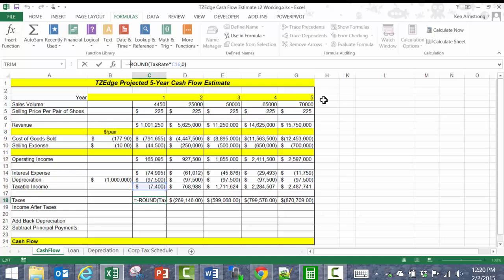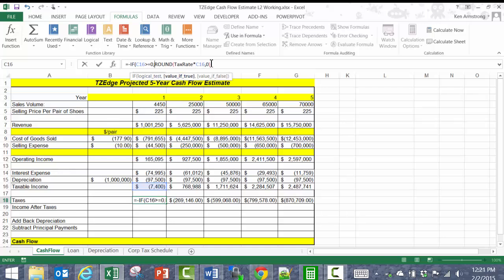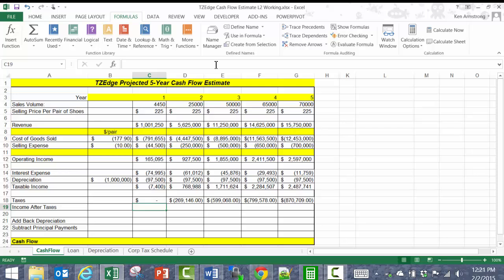Let's go into this existing formula and at the beginning enter an IF, left parenthesis, then the logical test will be to see if this value is greater than or equal to zero, comma. If that's true, then we want this existing formula to work. If that test is false, that means we lost money, so our tax bill will be zero. For the false parameter I just put in a zero, close the parentheses, and there you go. Copy it across, and we are in an even better place.